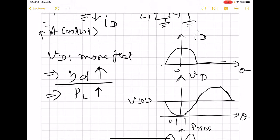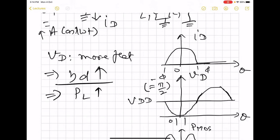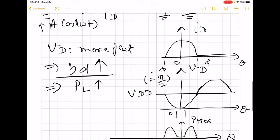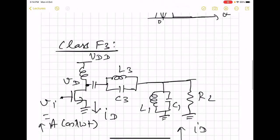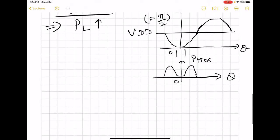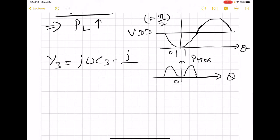This higher efficiency was previously achieved using class C by reducing the conduction angle further and further, but in that case the power to the load also decreases. Here, we see that the power to the load also increases — that is the advantage of class F3. How do we choose L3 and C3? We make the admittance of that network, j·ω·C3 − j/(ω·L3), equal to zero at frequency ω3, which equals 3 times the operating frequency. Since Y3 is zero, the impedance is infinite at 3ω.